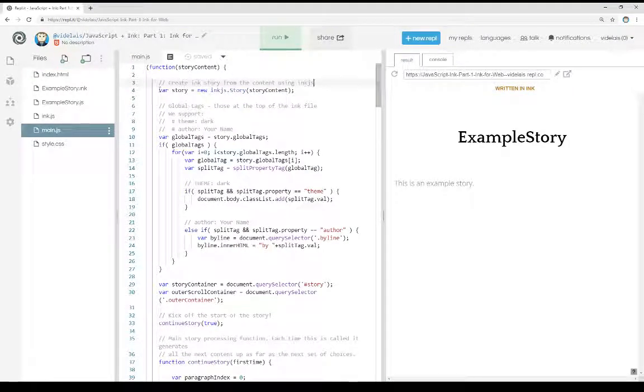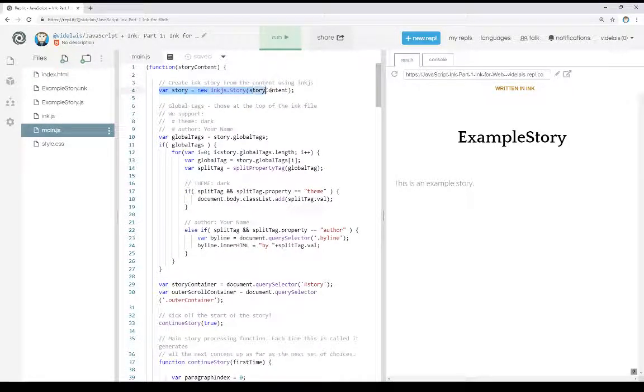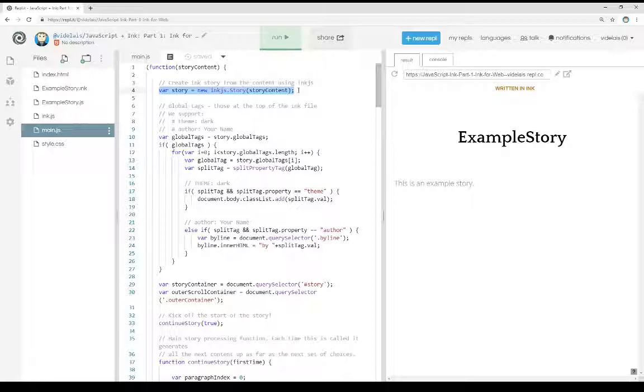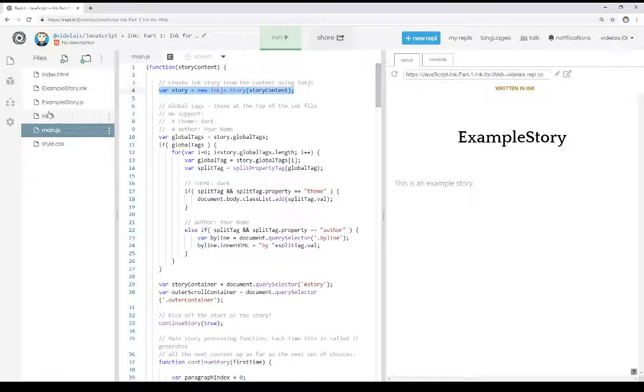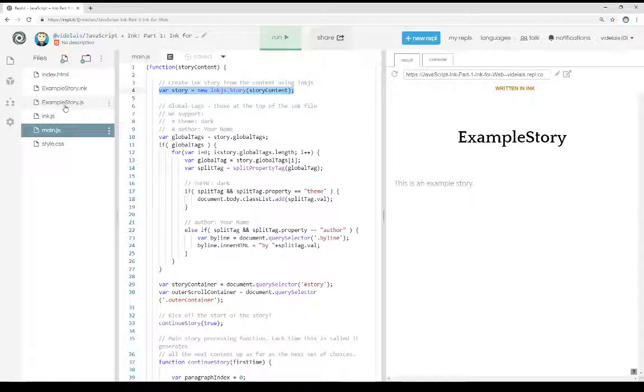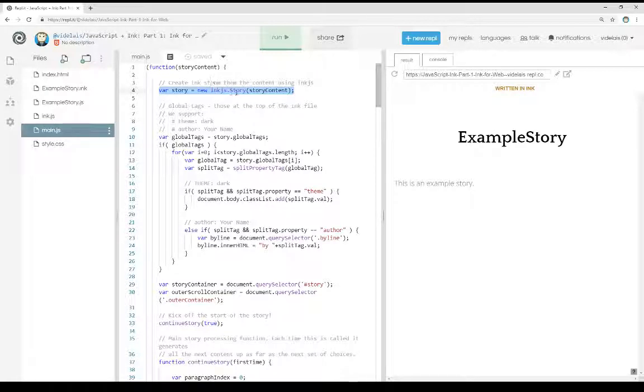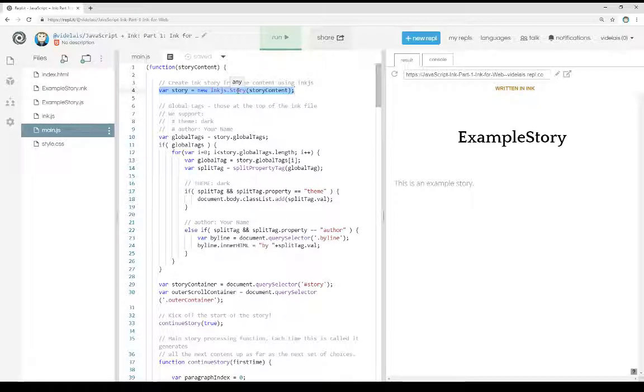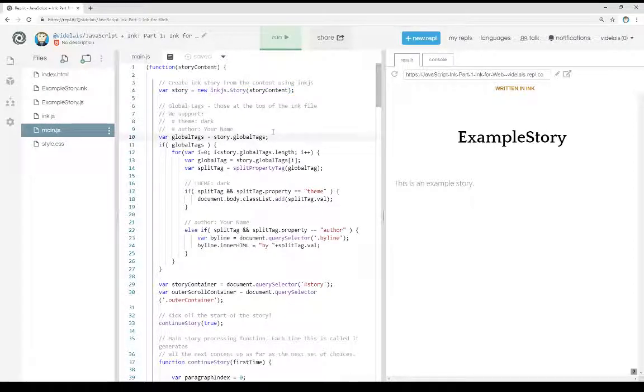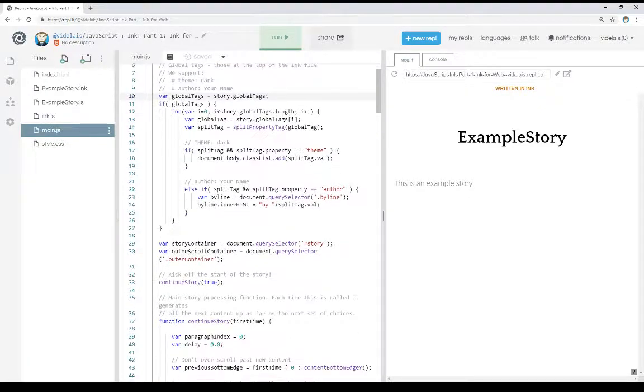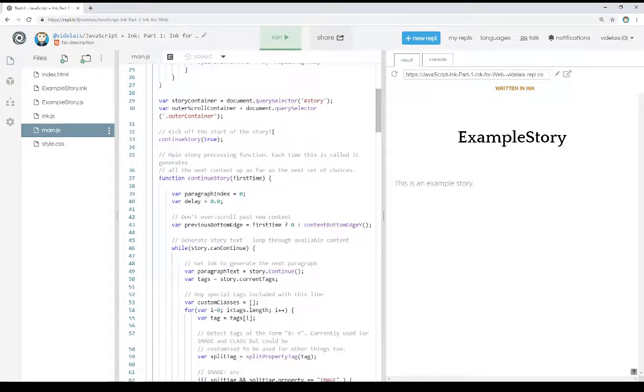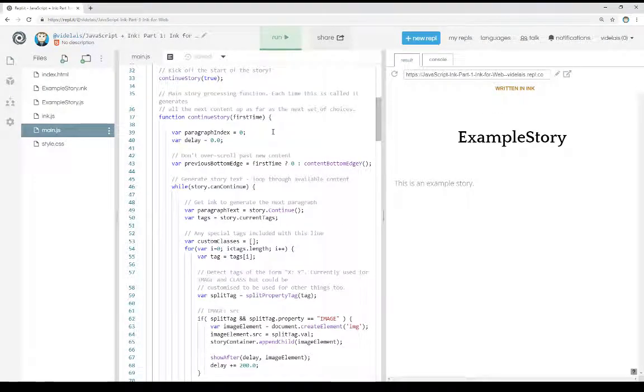So the very first thing it does is include that story content pulled from example story into an Ink.js.story object. So it's creating a new object based on that content of that variable, that JSON, and making a new story object out of that. From there, it's doing some things with global tags. I'm going to skip through. There are no tags as part of this story. And scroll down into the continue story function.